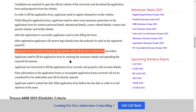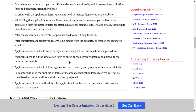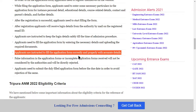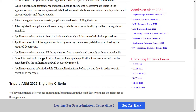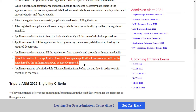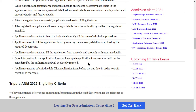Applicants need to fill the application form by entering the necessary details and uploading the required documents. Applicants are instructed to fill the application form correctly and properly. False information or incomplete application forms will not be considered by the authorities and will be directly rejected. If you have any wrong or incomplete information, your application form will be rejected.